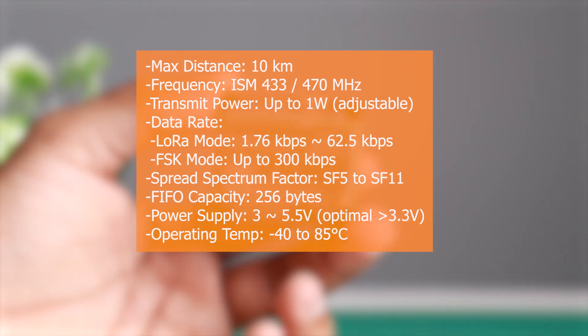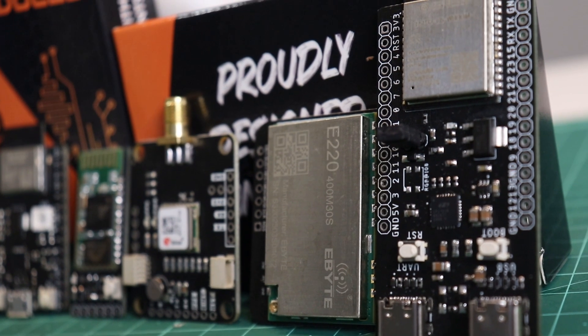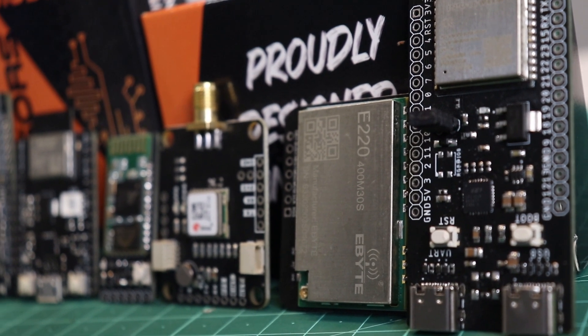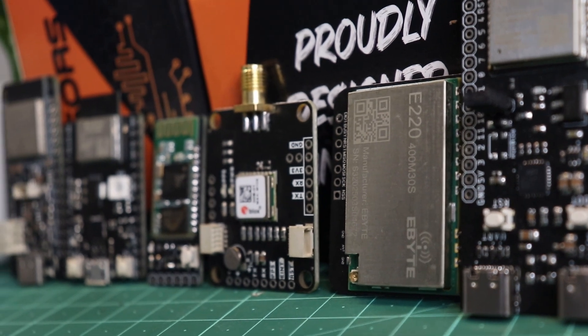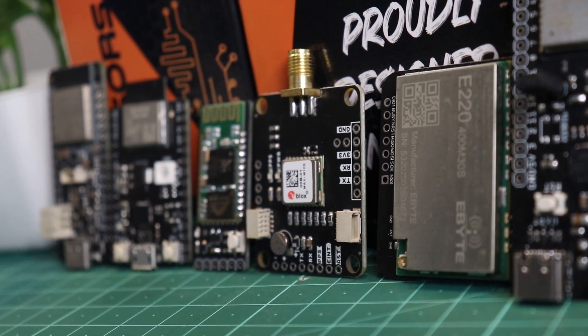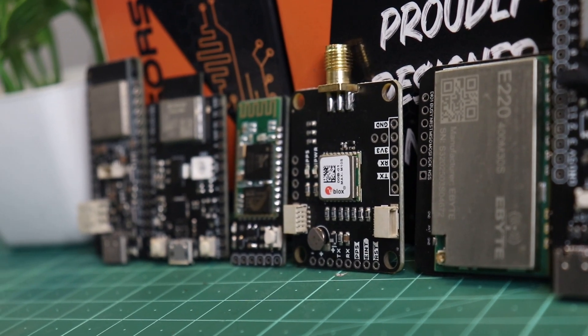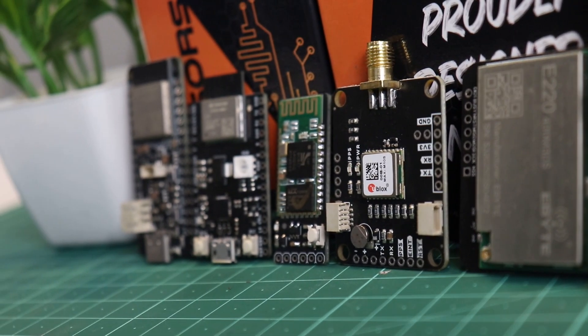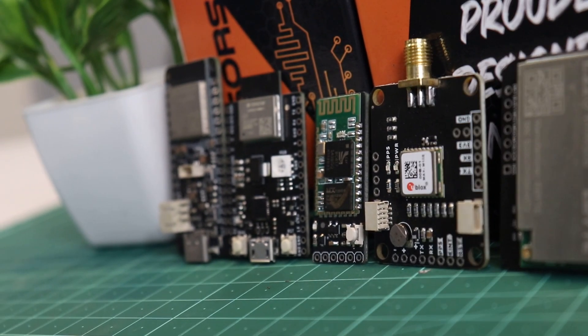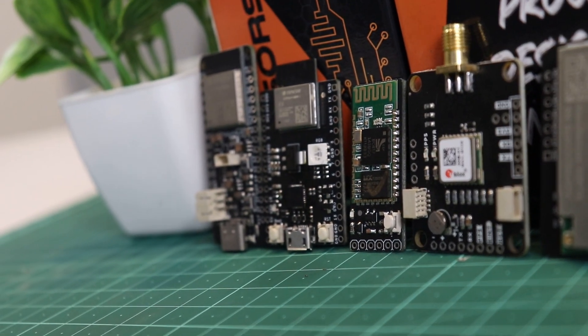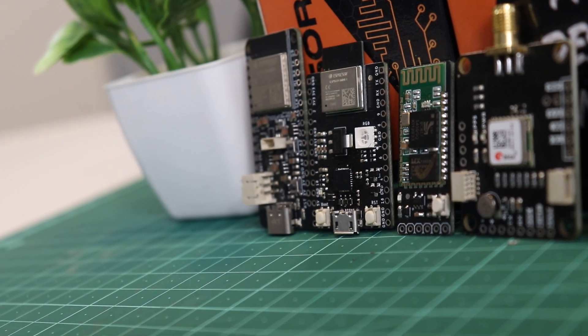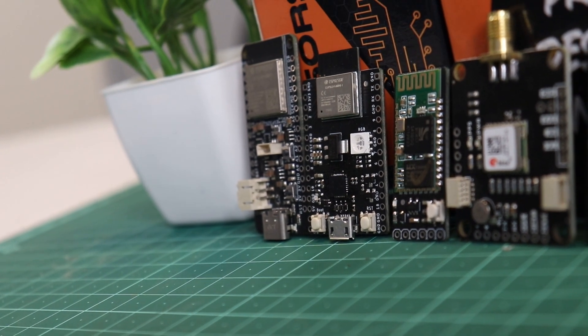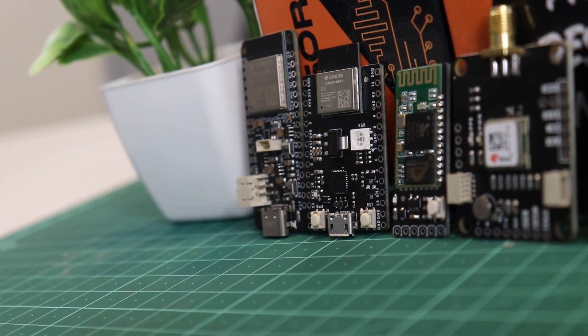Similar to this module, there are many more modules and boards for your project and IoT needs. Check them out on our website. So that's it about this video, we will see you in another exciting video. Until then, stay tuned.